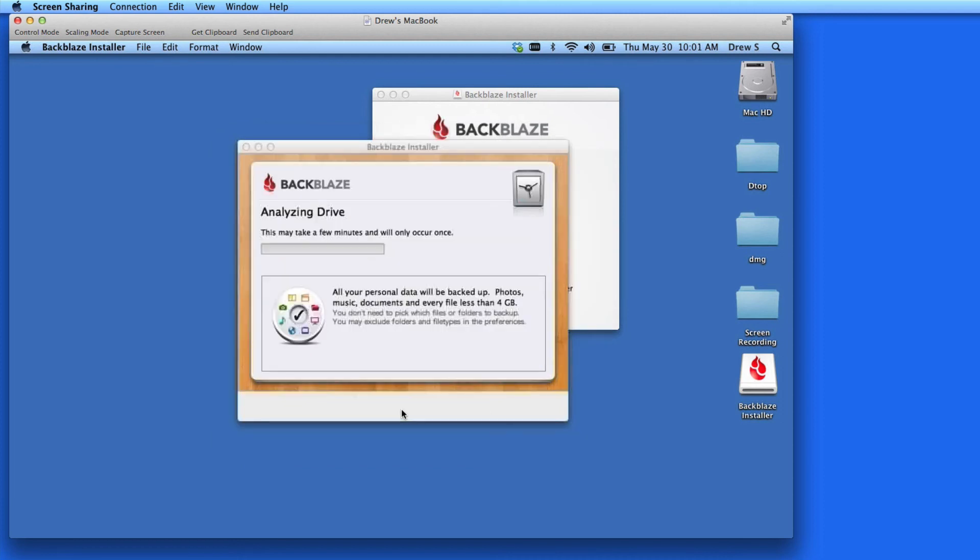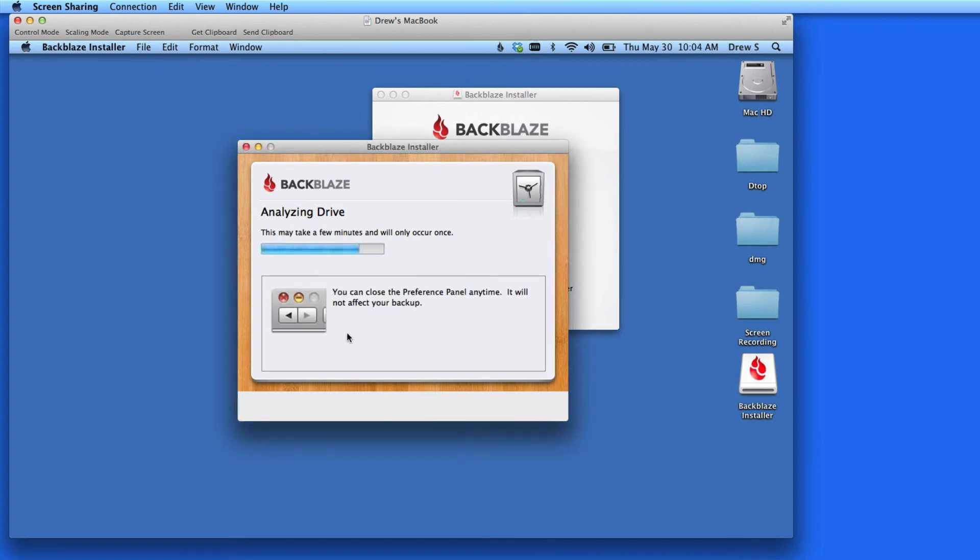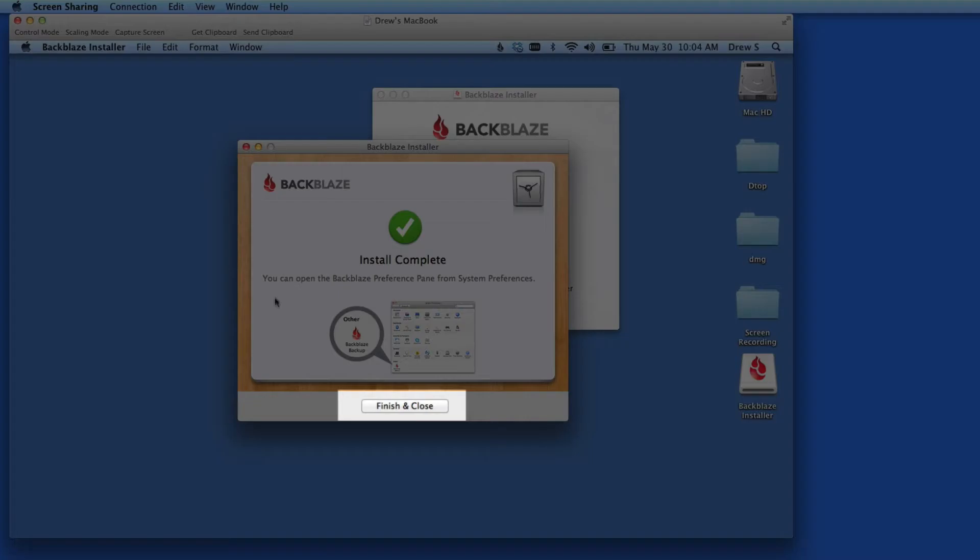Next Backblaze analyzes the drive, looking to see how much data and how many files will need to be backed up. Once that's complete, click Finish and Close, and Backblaze goes to work.